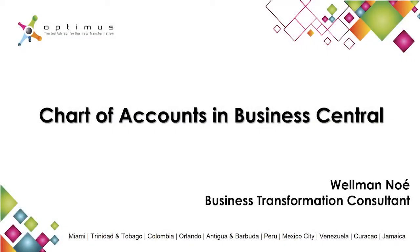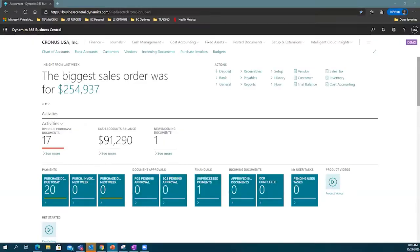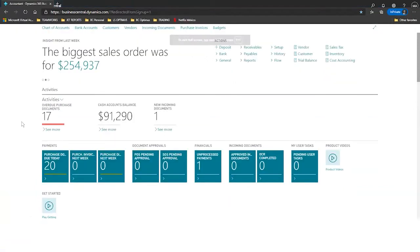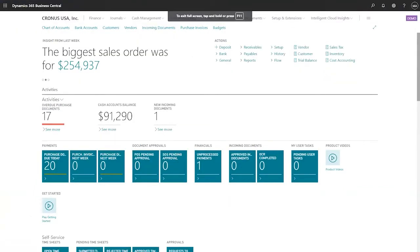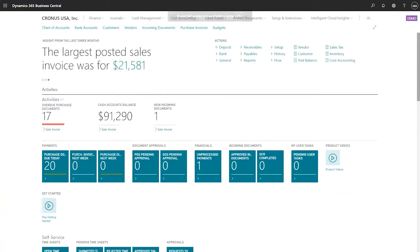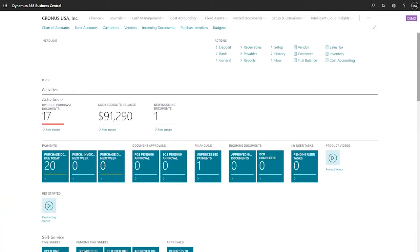Good morning everybody. Thank you. Today we're going to have a new session for Business Central where we're going to check the chart of accounts. We already have Business Central open. We're going to have more or less a one-hour session, and whenever you feel like asking something, please let me know, or at the end of the session if you have questions as well, please feel free. So let's now begin our presentation — our webinar — and let's jump into it.